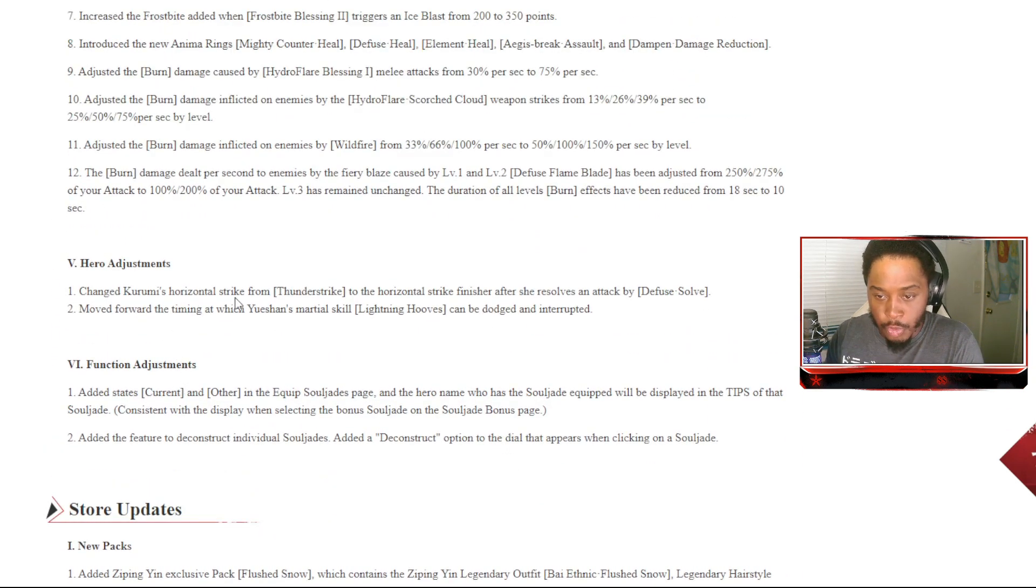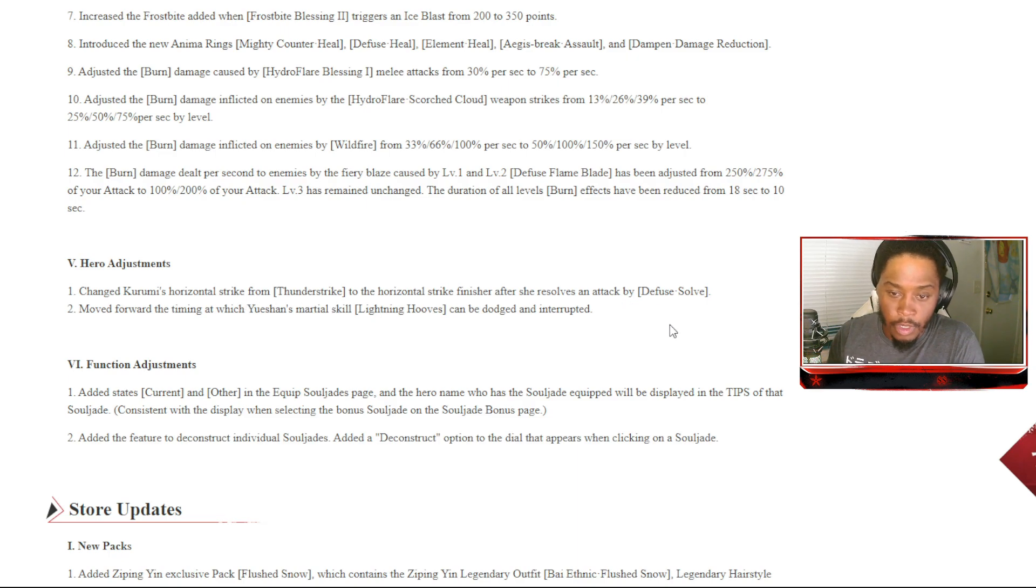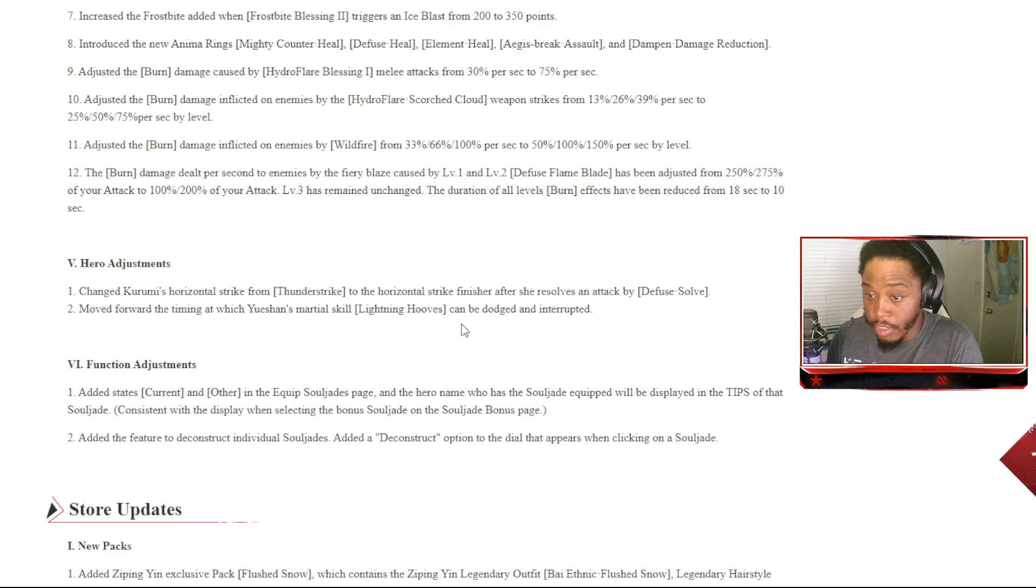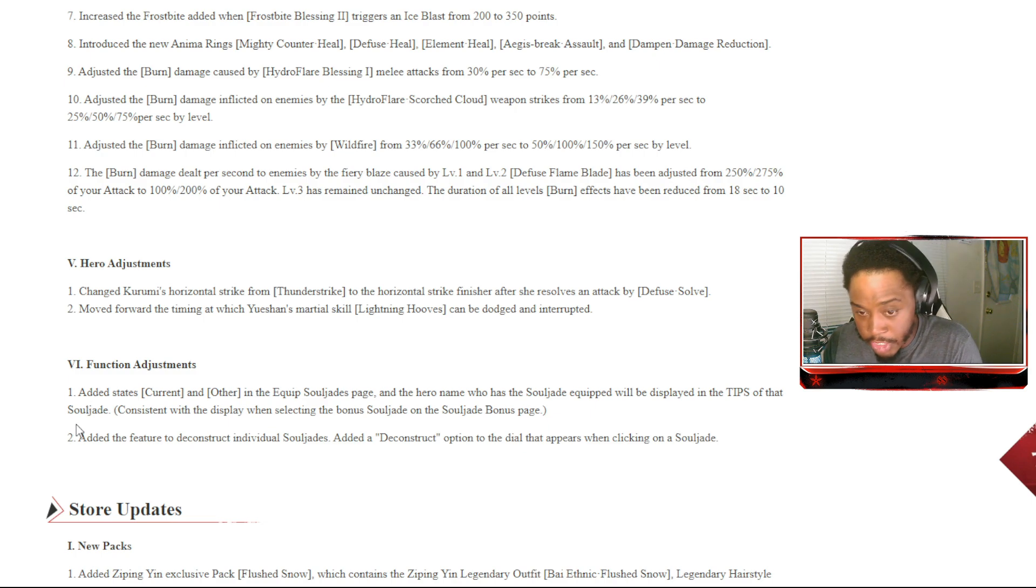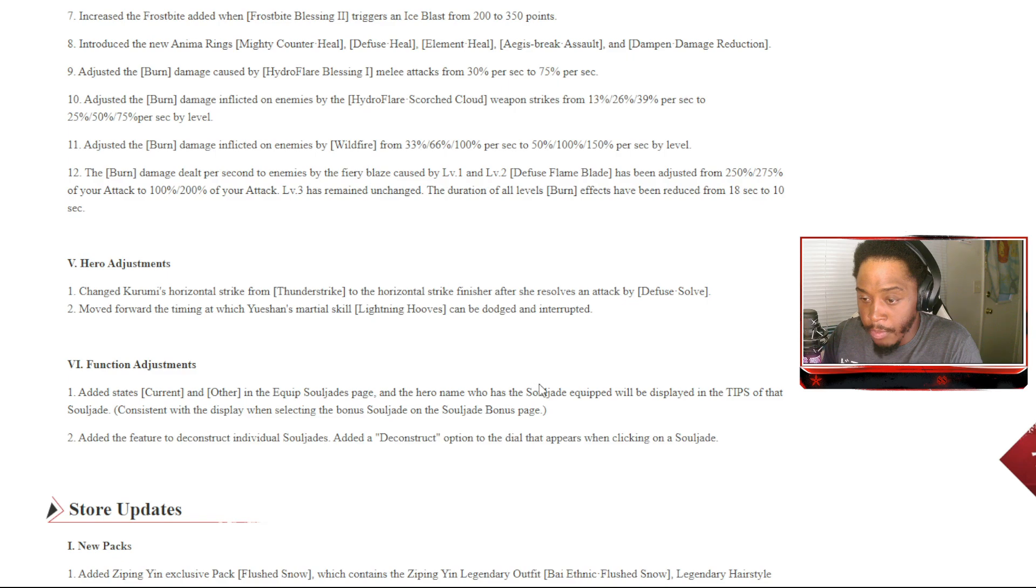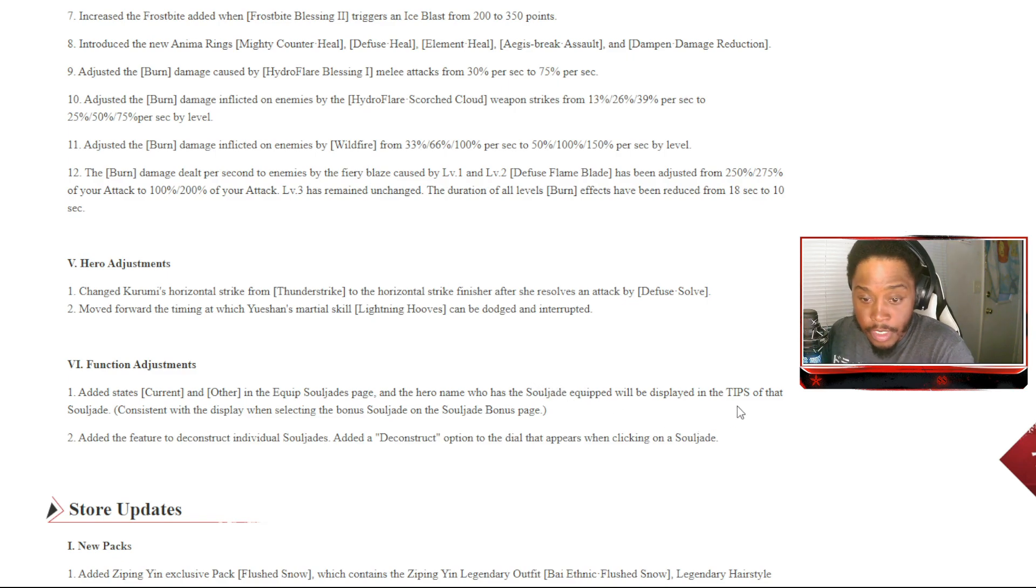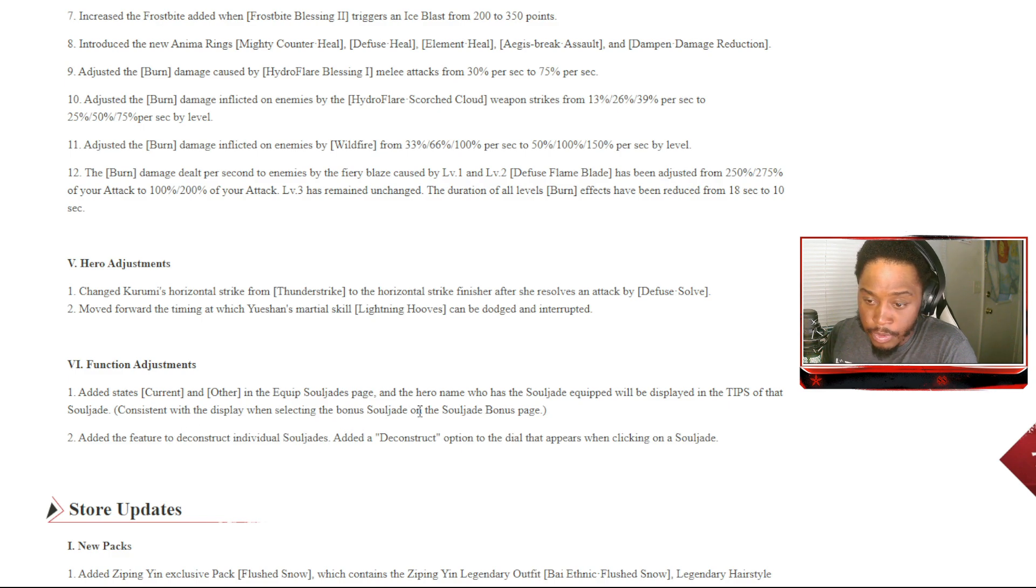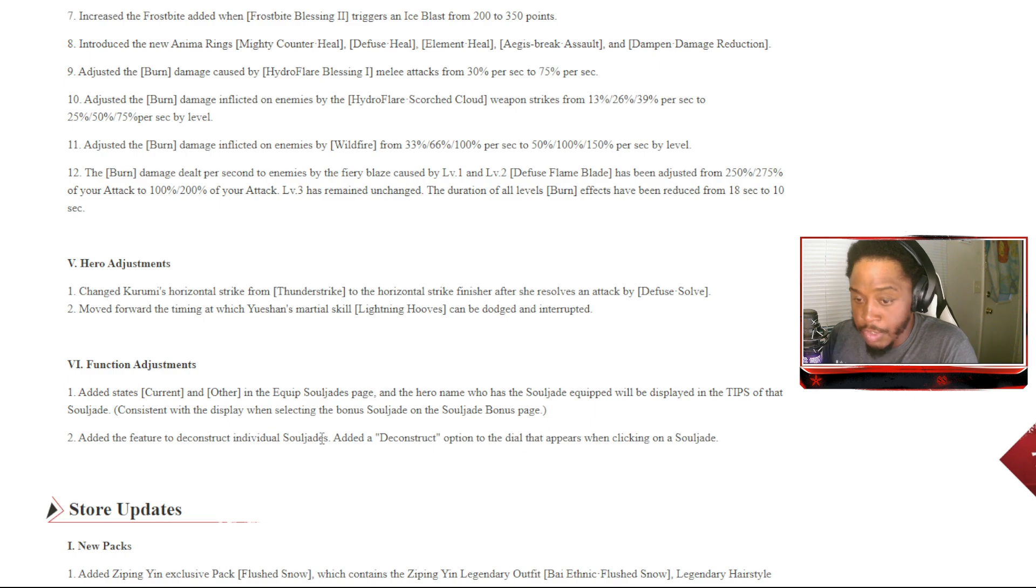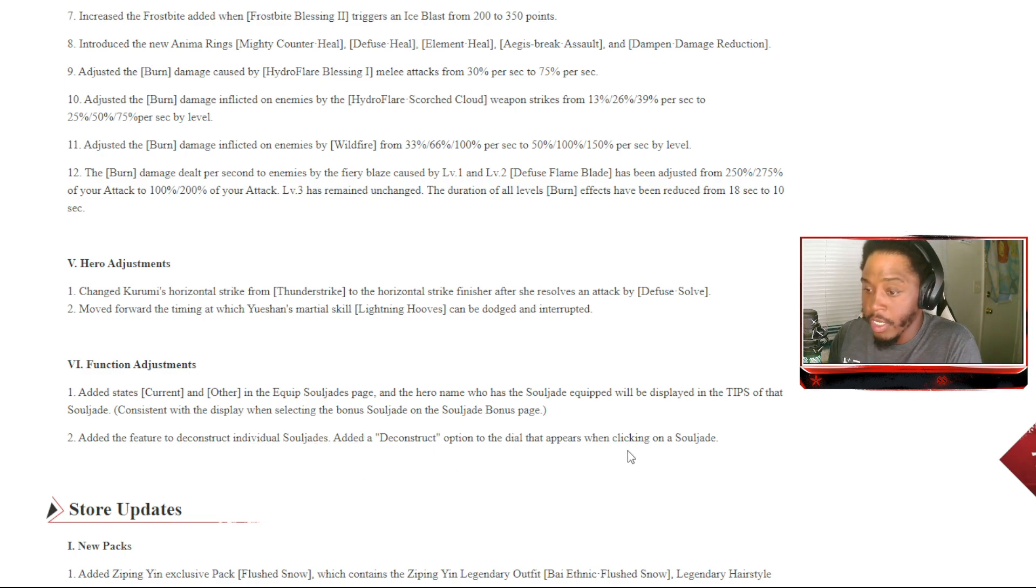Hero adjustments: change Kurumi's horizontal strike from the Thunderstrike to horizontal strike Manjusri after she resolves an attack by Defuse Soft. Move forward the timing at which Yueshan's martial skill Lightning Hooves can be dodged and interrupted. Function adjustment: added states Current and Other in the equip soldier's page, and the hero name who has the soldier equipped will be displayed in the tips of that soldier, consistent with the display when it's selected. Added a feature to deconstruct individual soldiers - added a deconstruct option to dialog that appears when clicking on the soldier. That's perfect.